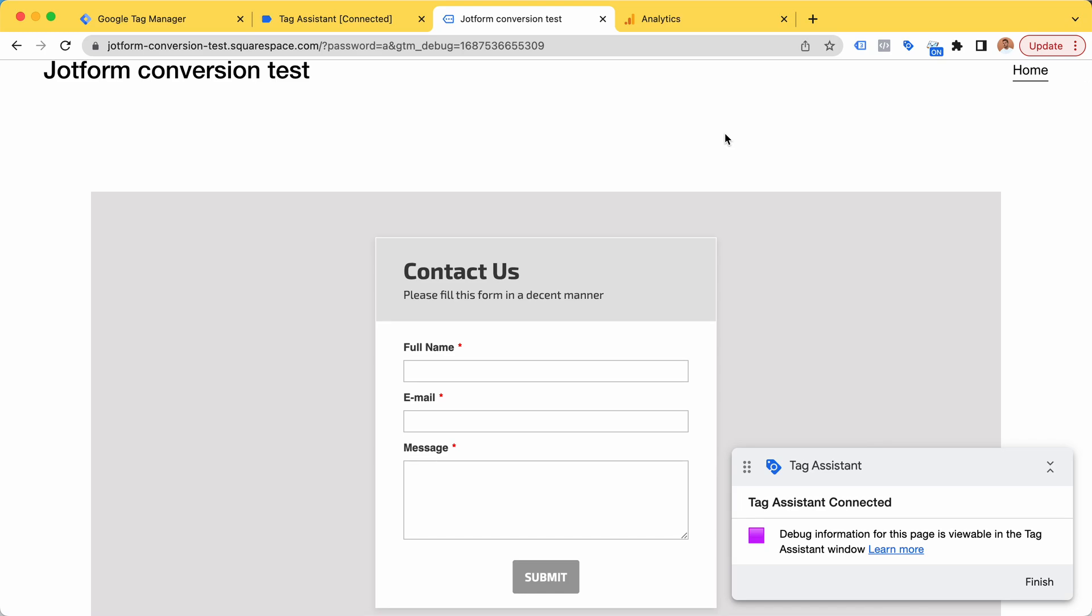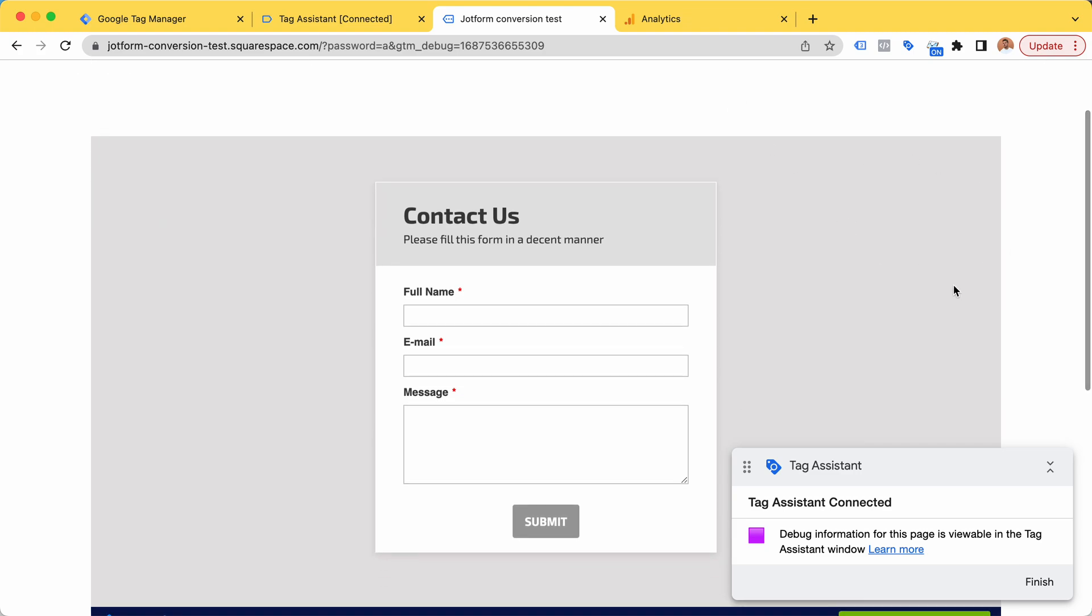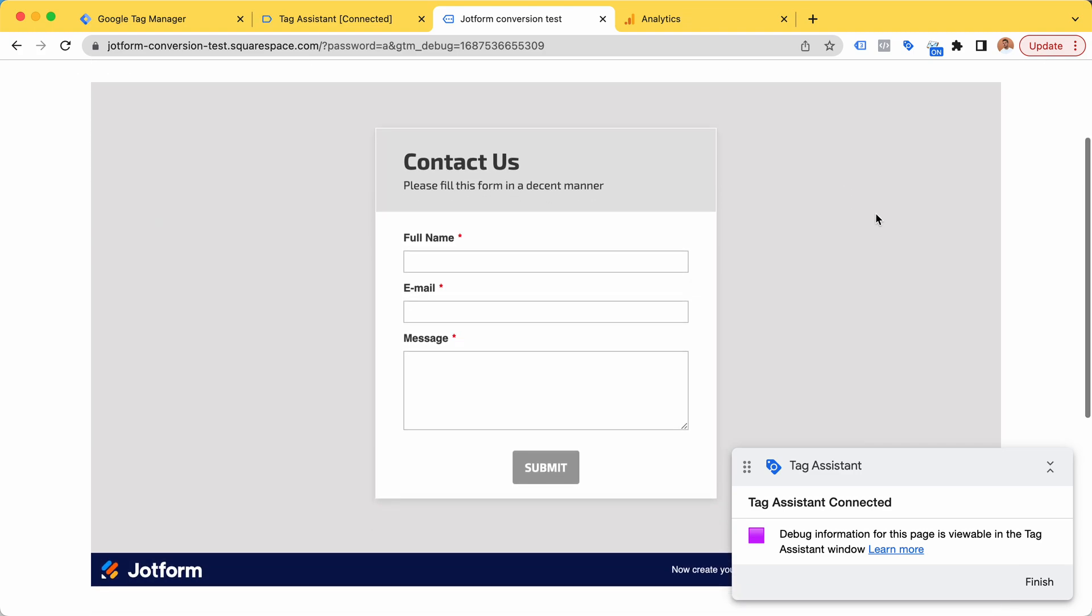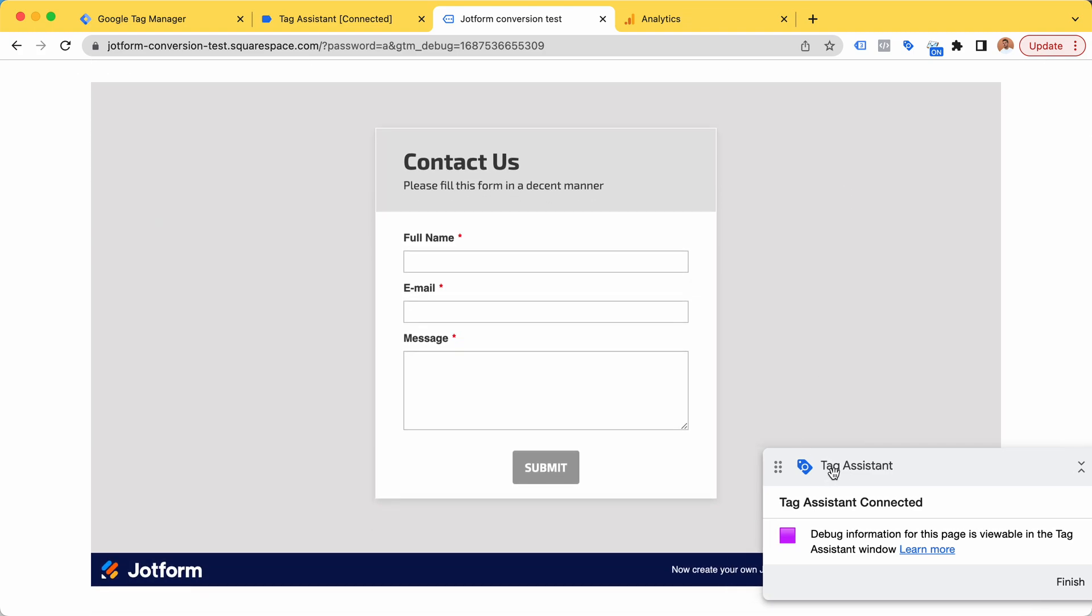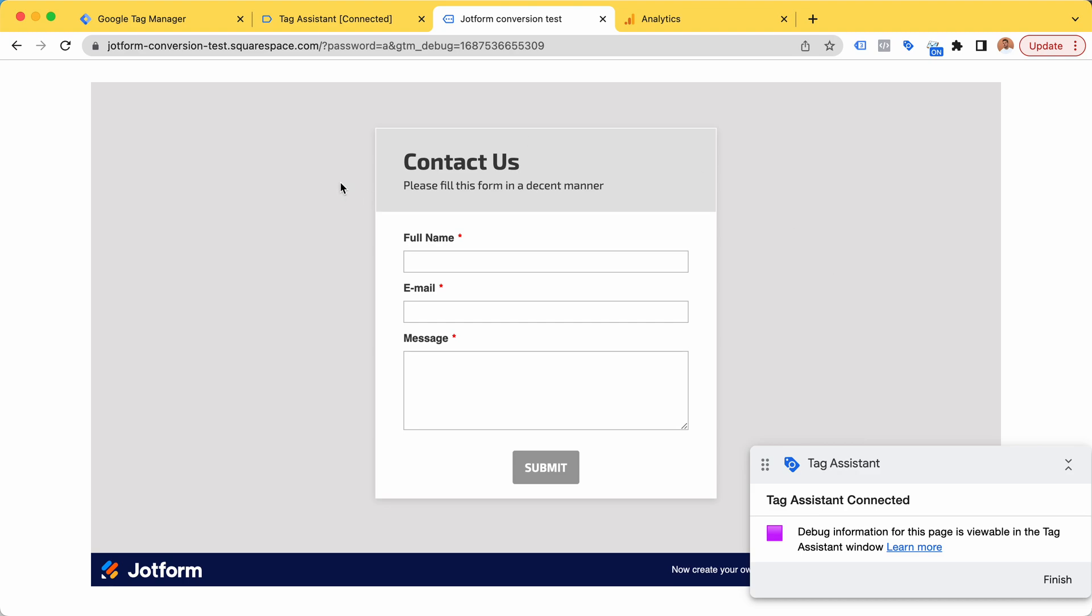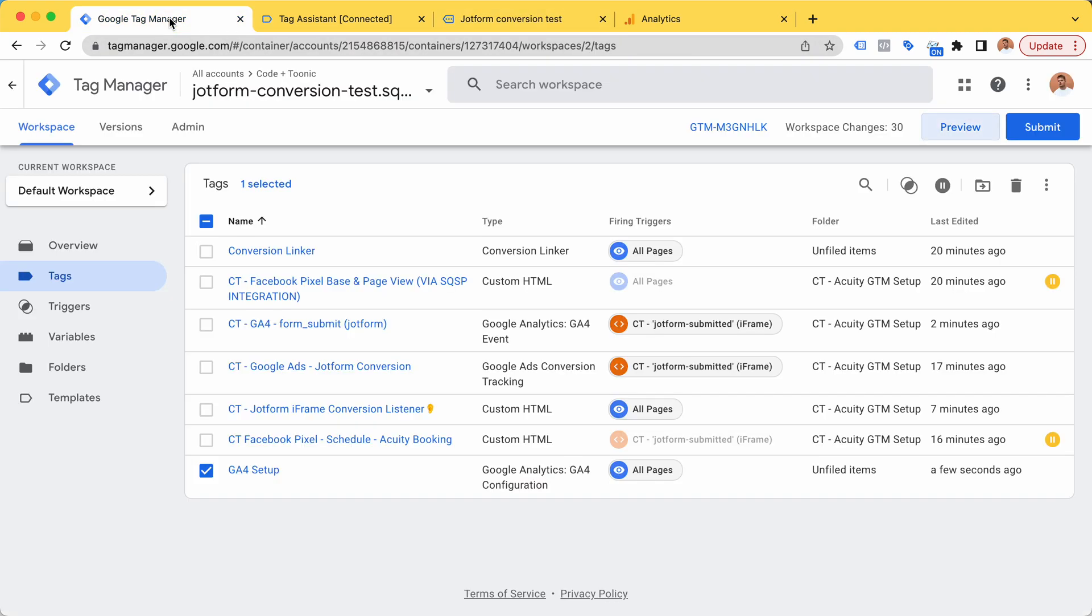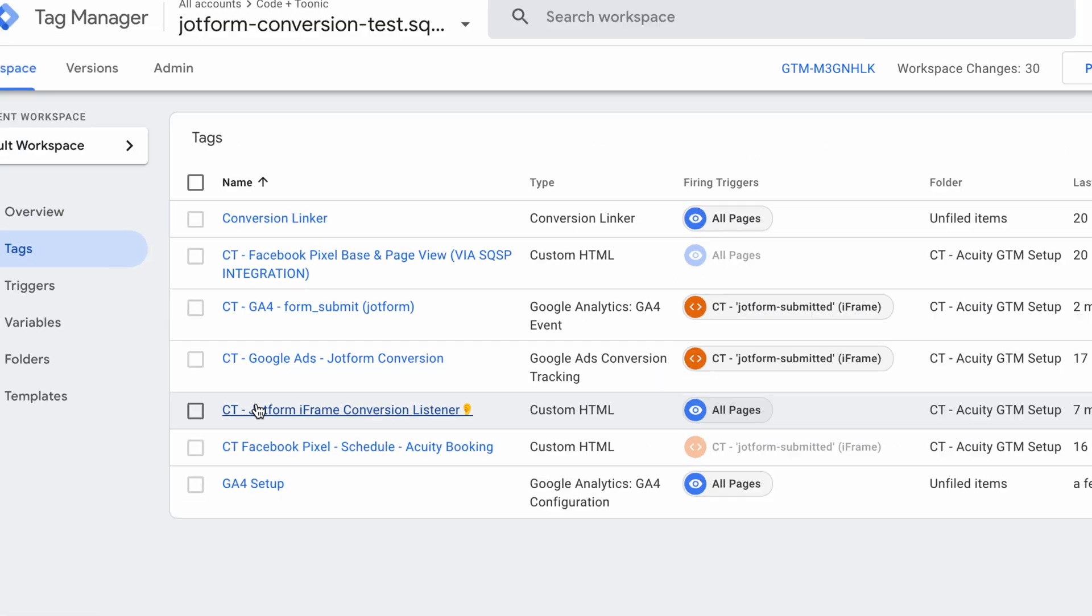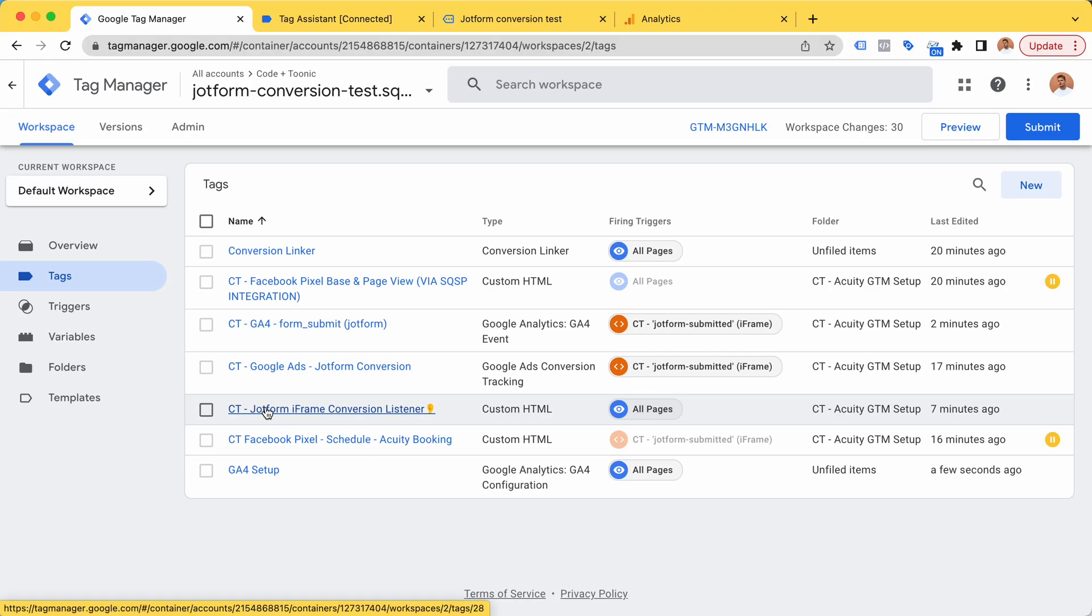Hello, I'm now working on JotForm conversion tracking. Here's a little demo of a JotForm conversion tracking setup that I made just a little while ago. How does this work? We have a JotForm iframe conversion listener.